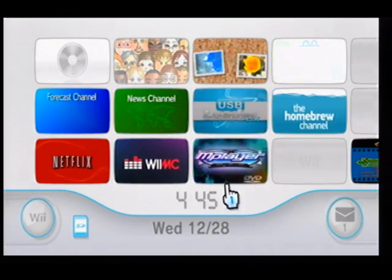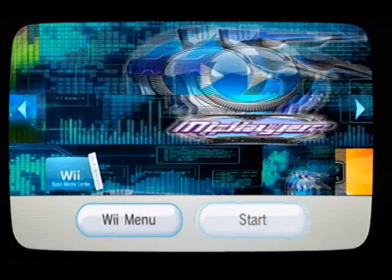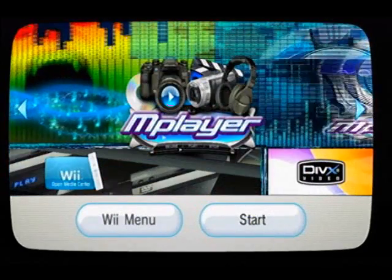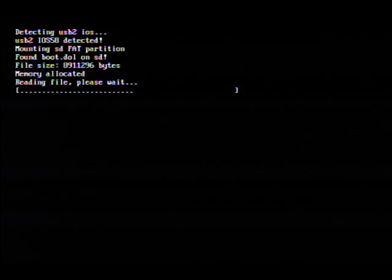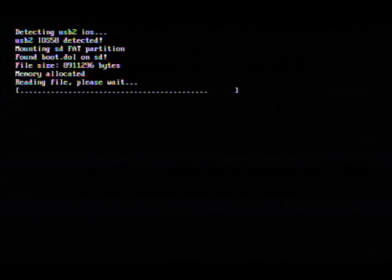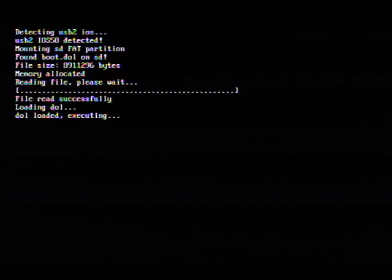So let's go ahead and launch it. It's got some pretty cool animation to it.